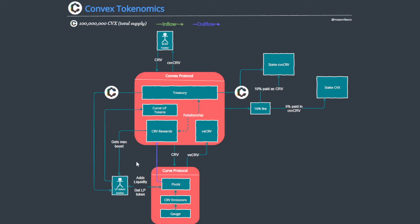Obviously the LP token holders are happy too because they're being distributed max boost plus additional yield paid in CVX.